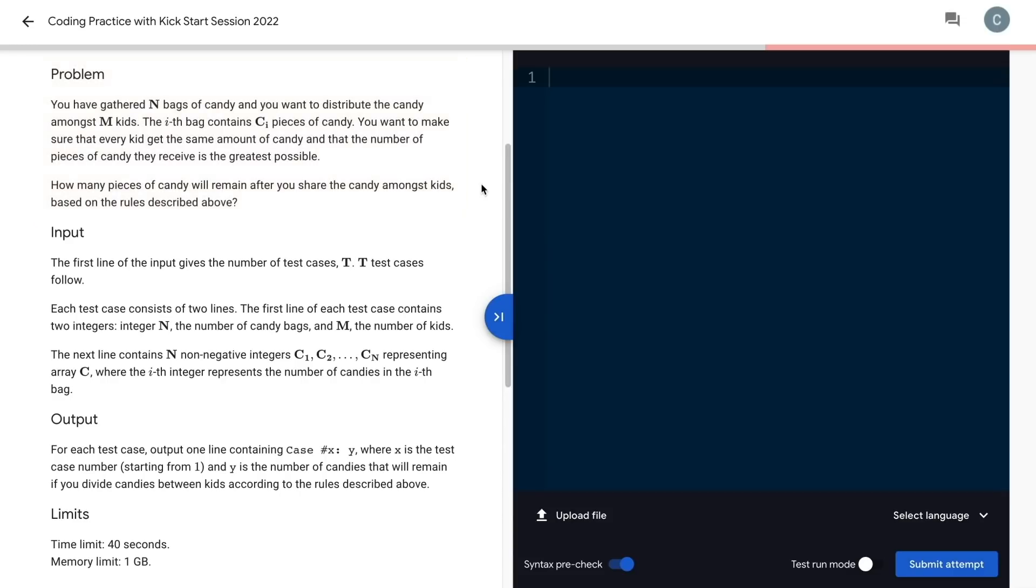Then we've got our input. The first line gives the number of test cases t. Then for each test case, we have n bags of candy, m kids, and then c1, c2, all the way to cn pieces of candy per bag.